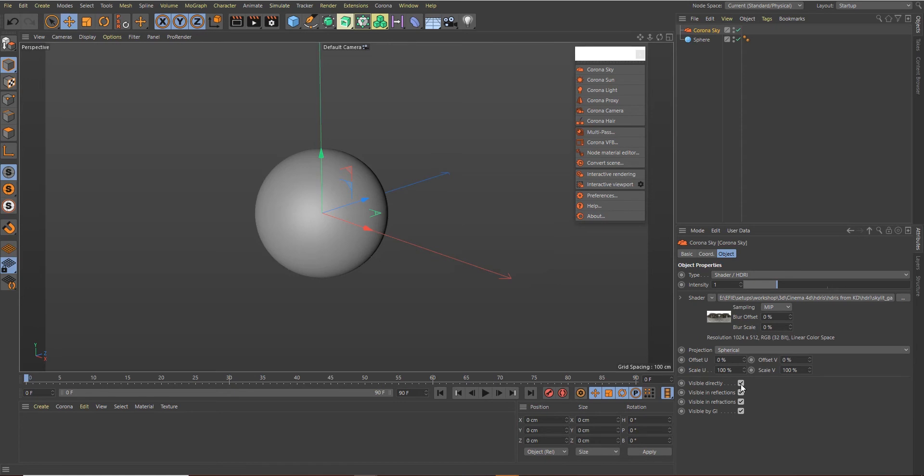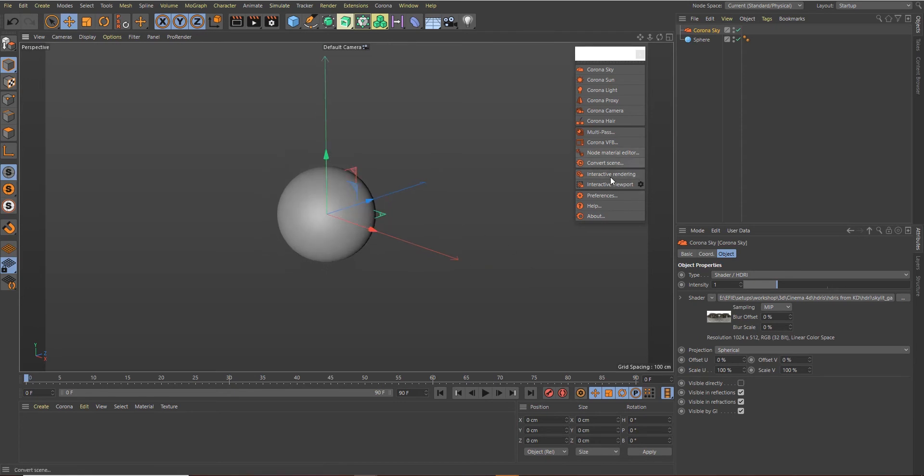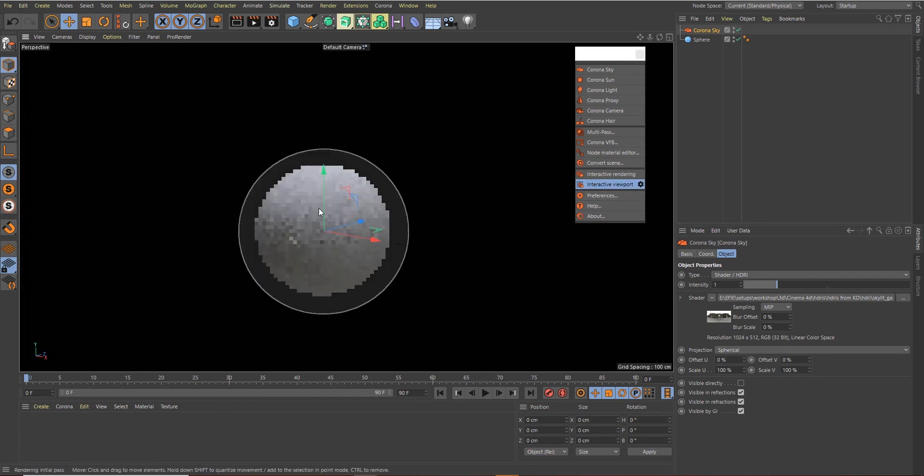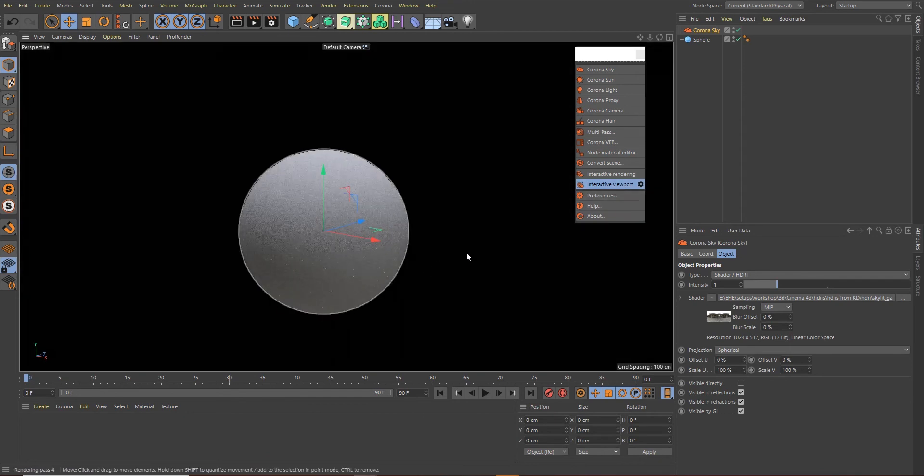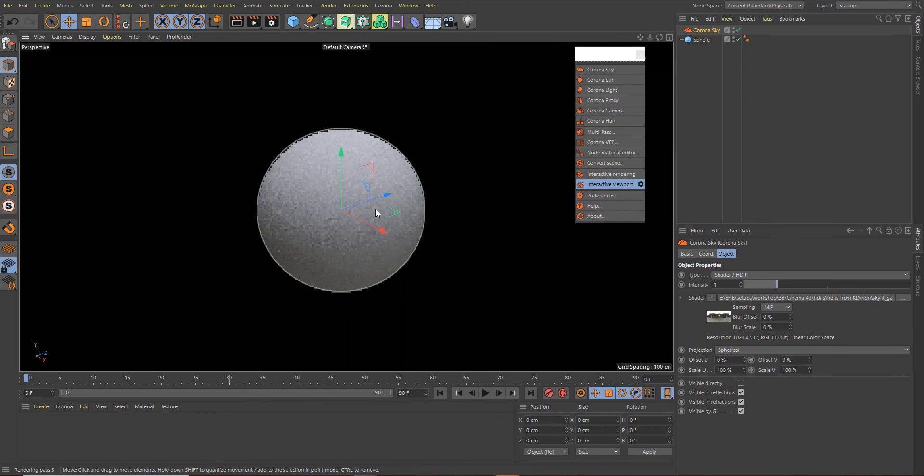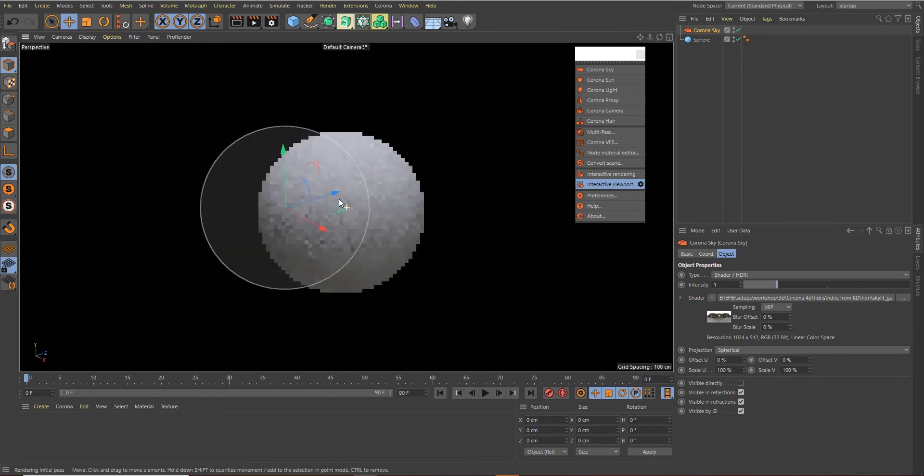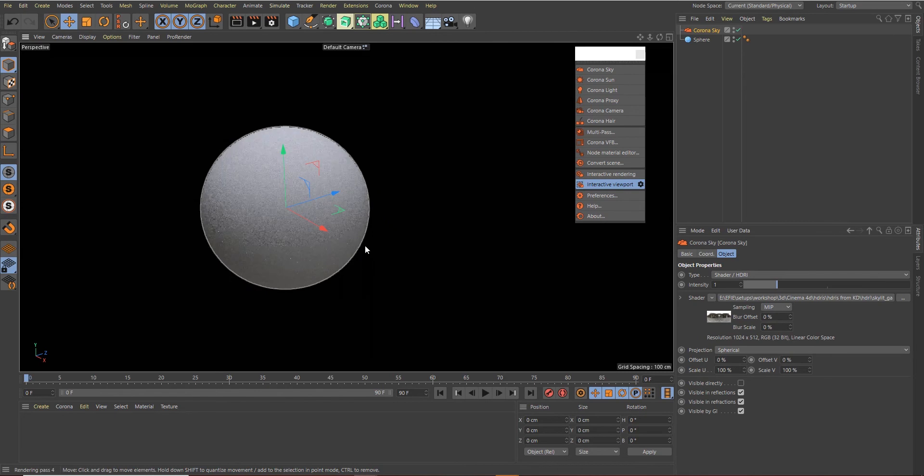I want to use this garage HDRI and make sure we disable the Visible Directly option. We don't want to see the HDRI in the render. So let's click on our Interactive Viewport to see what we've created so far. This is what we have and this is real time.